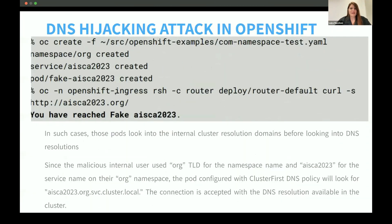You can run the OpenShift ingress command shown here to see whether you really do reach a fake site. This confirms the DNS hijacking attack via the cluster-first DNS policy.